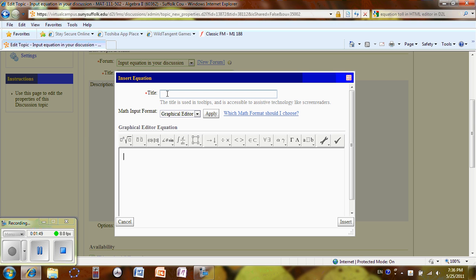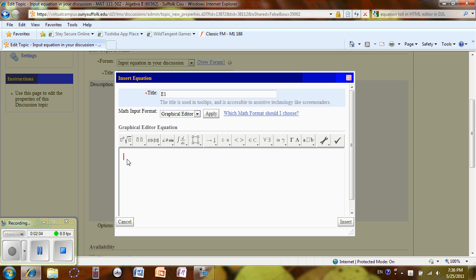First, you are going to give a title. For instance, I can say equation 1. So I'm going to say E1. That's the title for my equation. And now I can go to the white blank side. I click and you see the red appear.